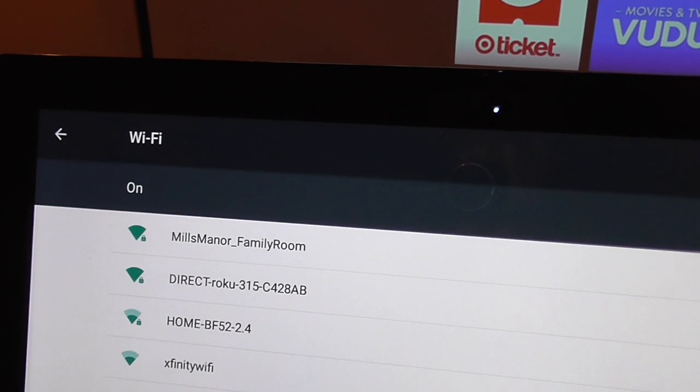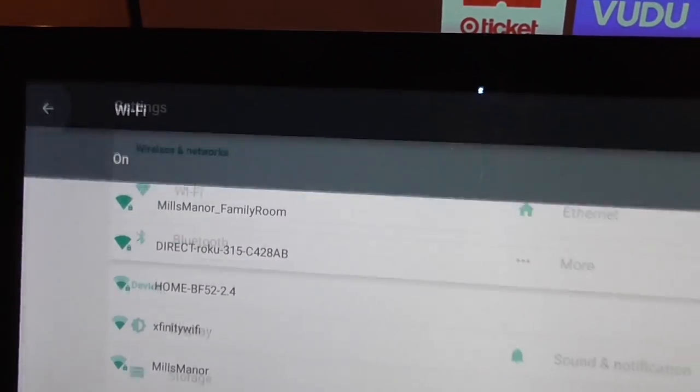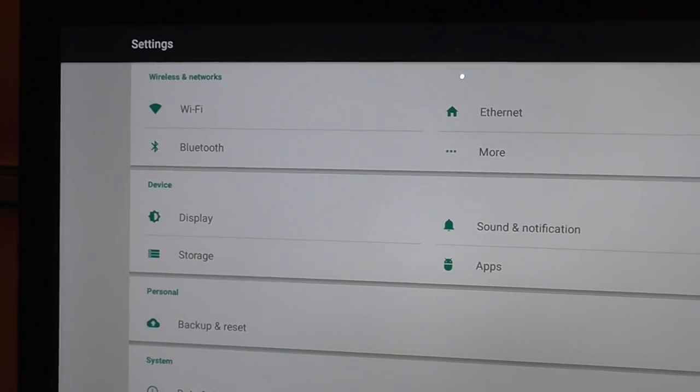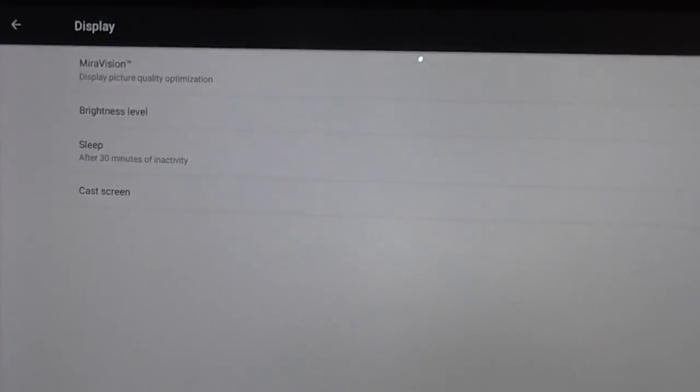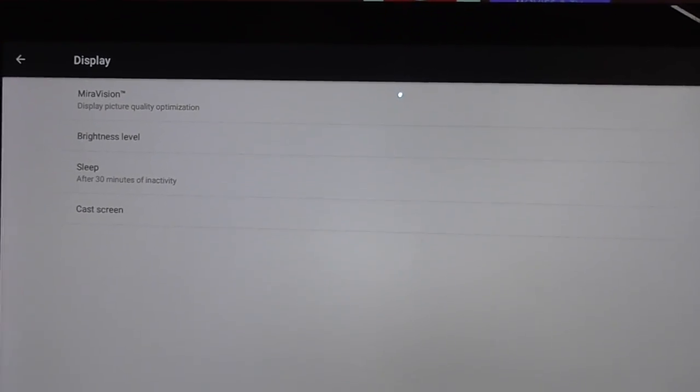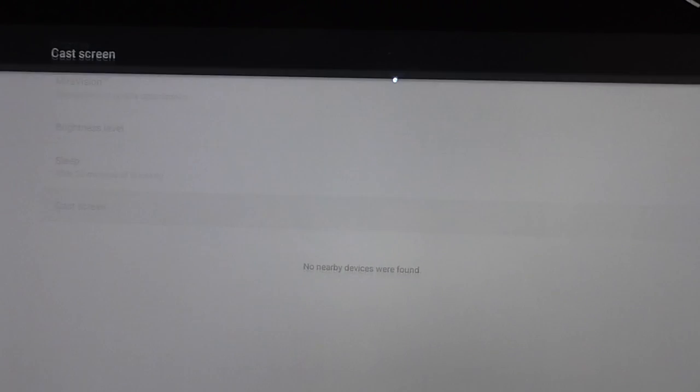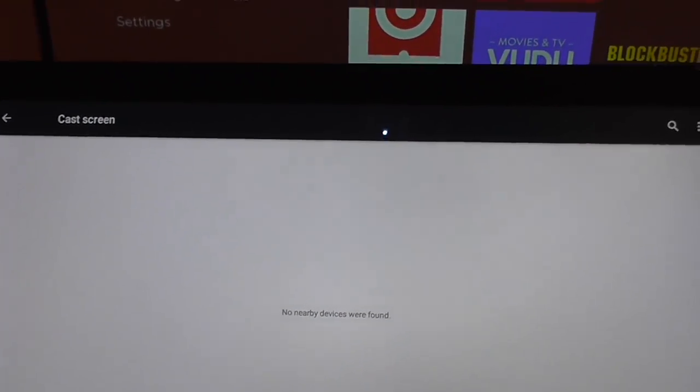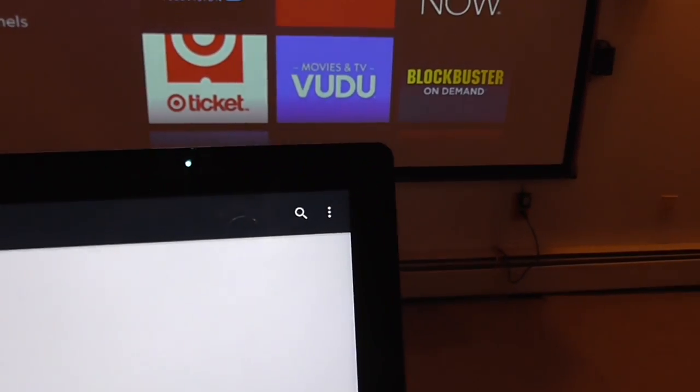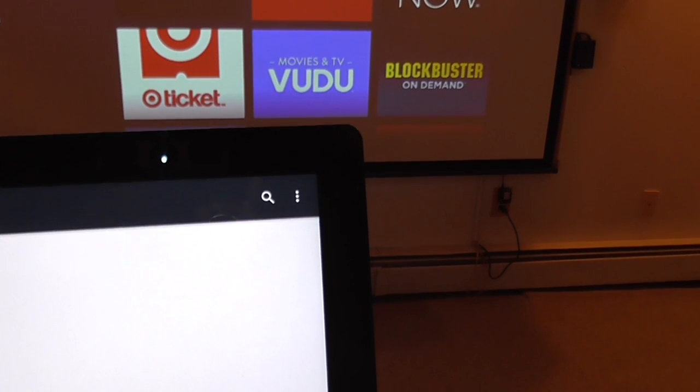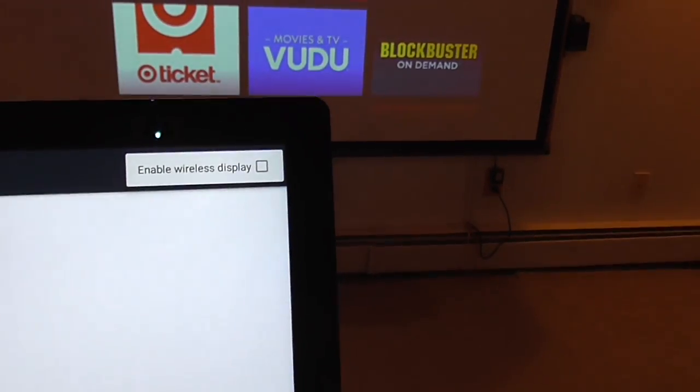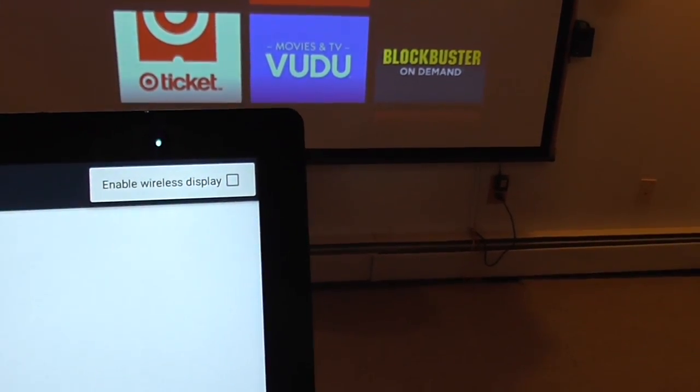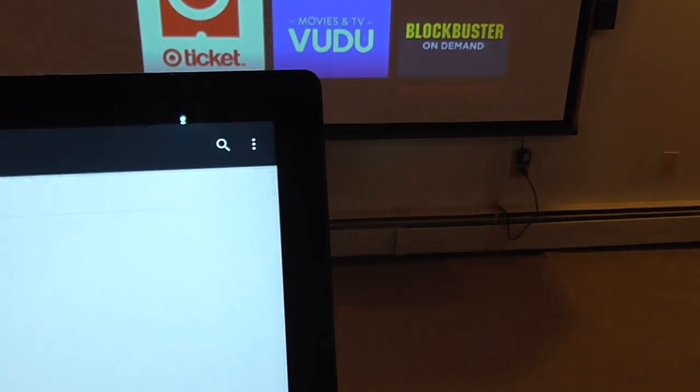Once Wi-Fi is on, go back and navigate to Display. In Display, go to Cast Screen. From Cast Screen, you'll notice three dots in the upper right-hand corner. Select those dots and enable wireless display.